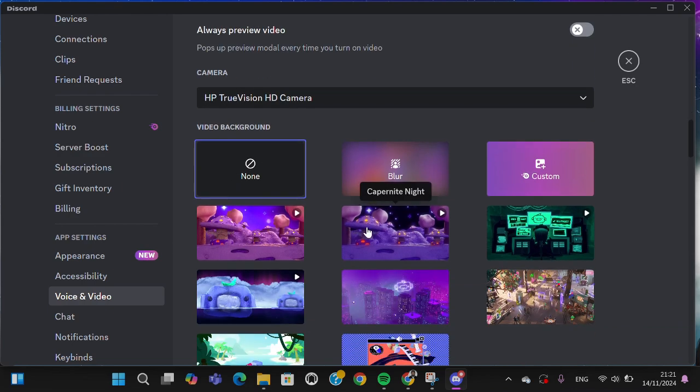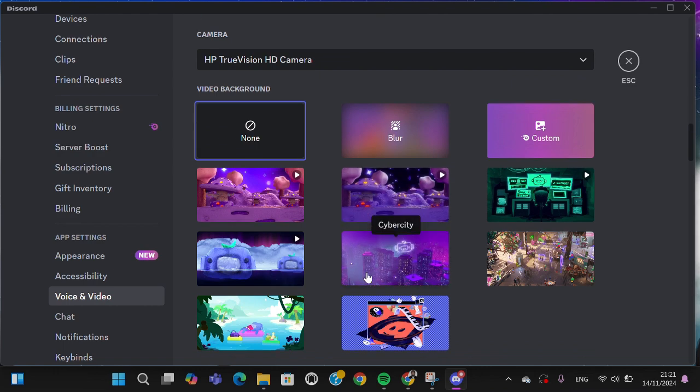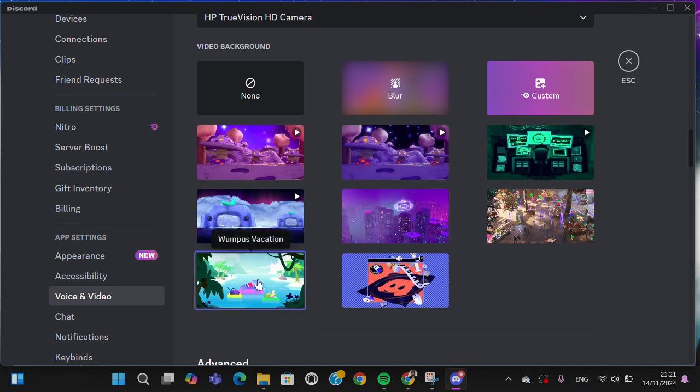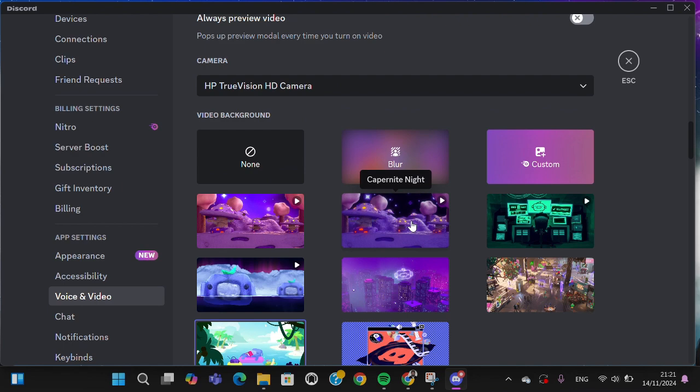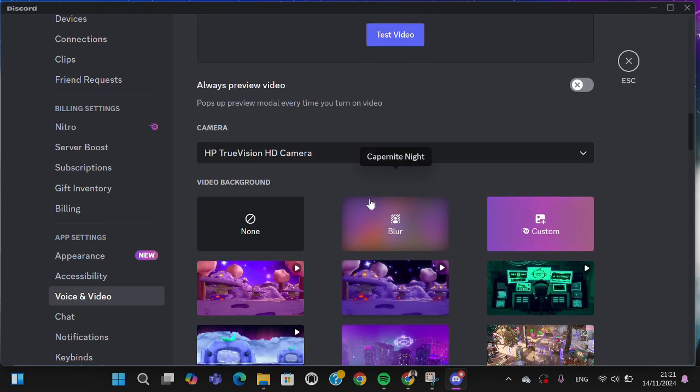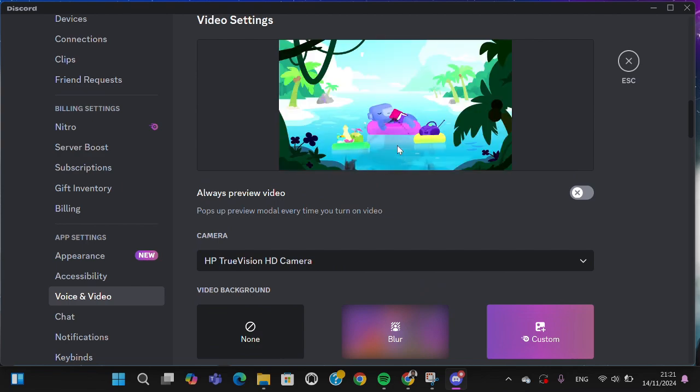Here we'll be able to get some backgrounds for our video. I'm just going to select a free background, I'm going to select this one, and I'm going to test my video. As you can see, the background has been applied.